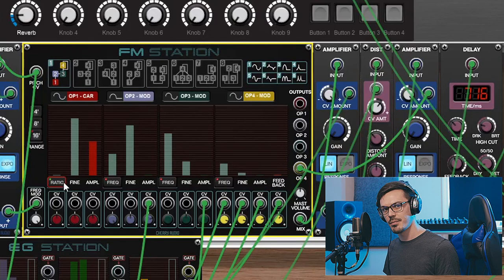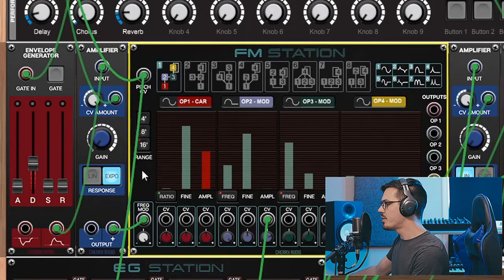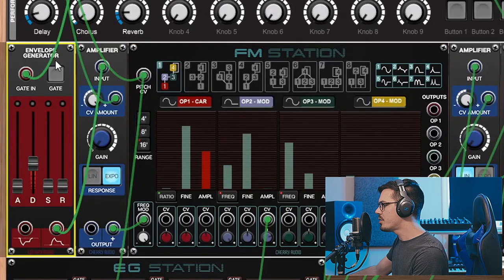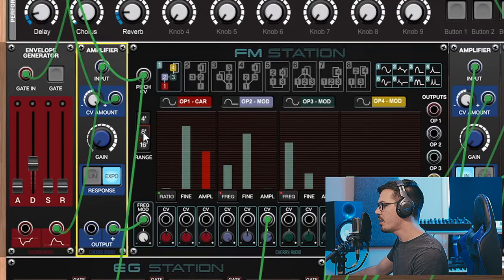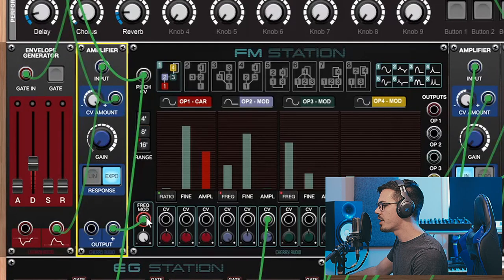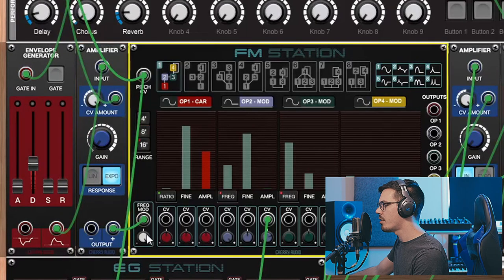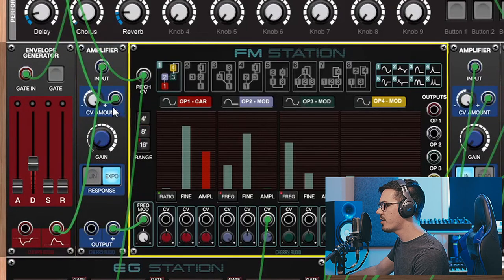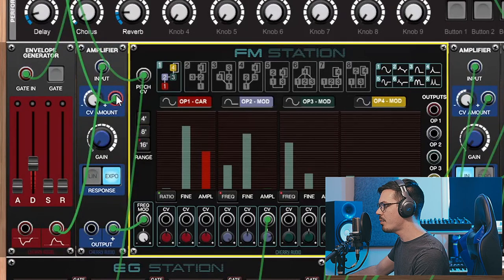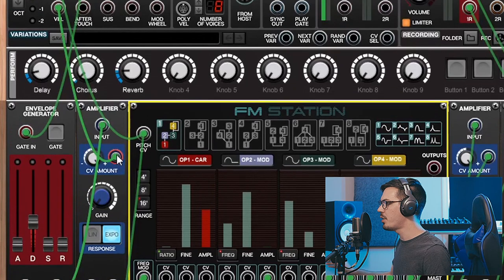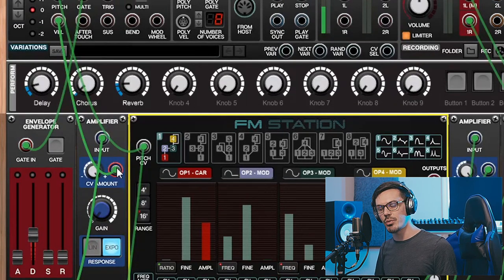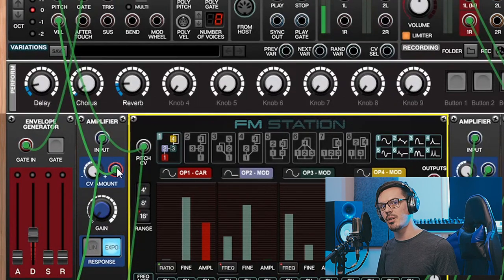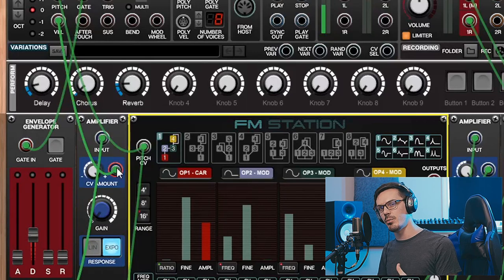For some added interest here I've also used an envelope generator feeding through an amplifier which goes into the frequency mod input here, which is turned all the way up. And I've got this amplifier being modified by velocity, so how hard I press the key on my controller will actually determine how much of that big initial pitch drop we get to the sound.